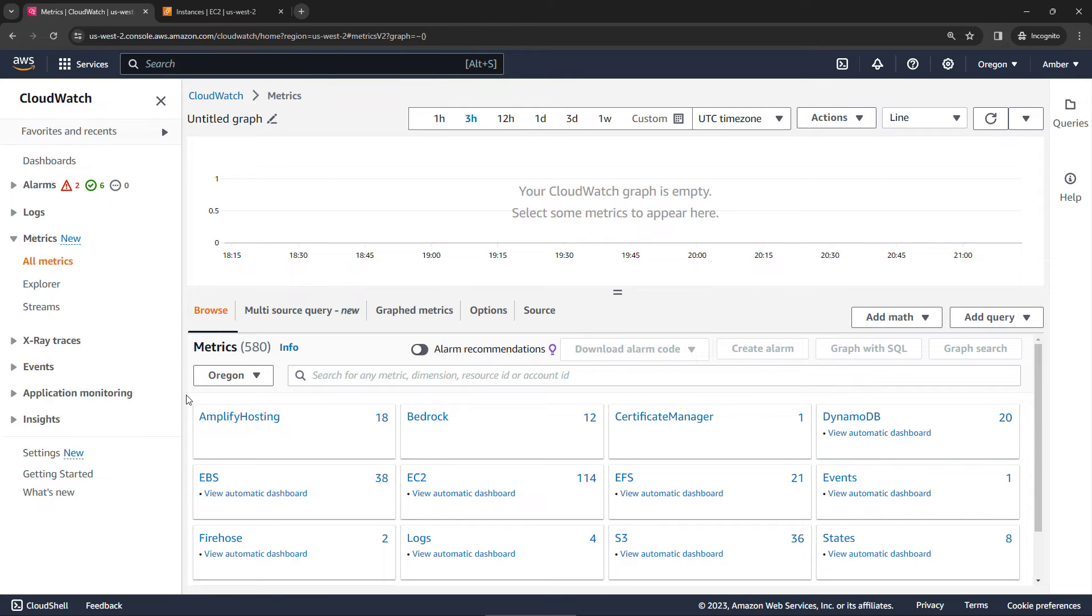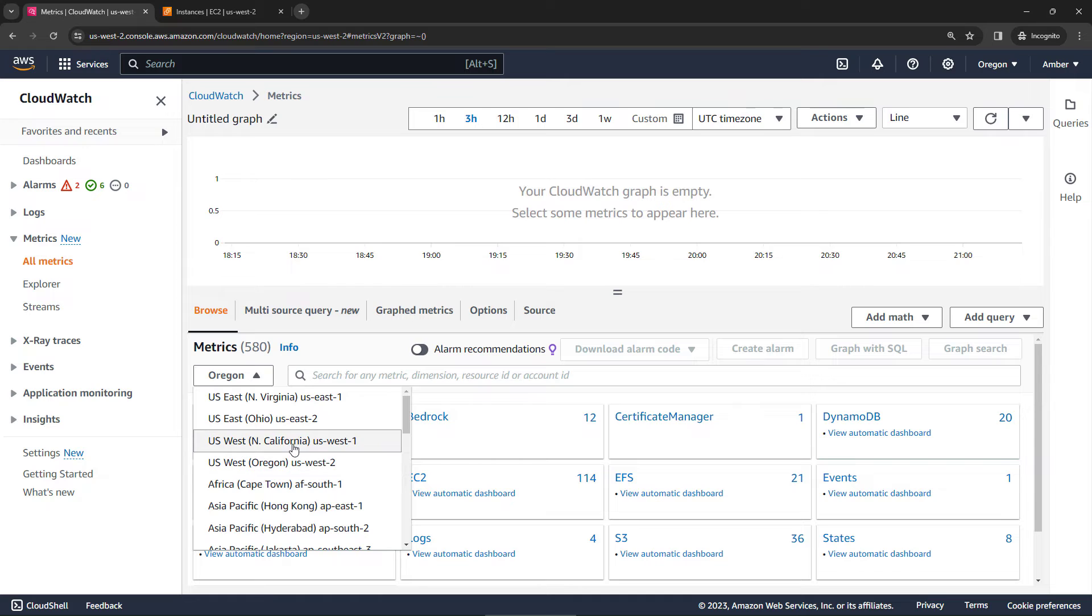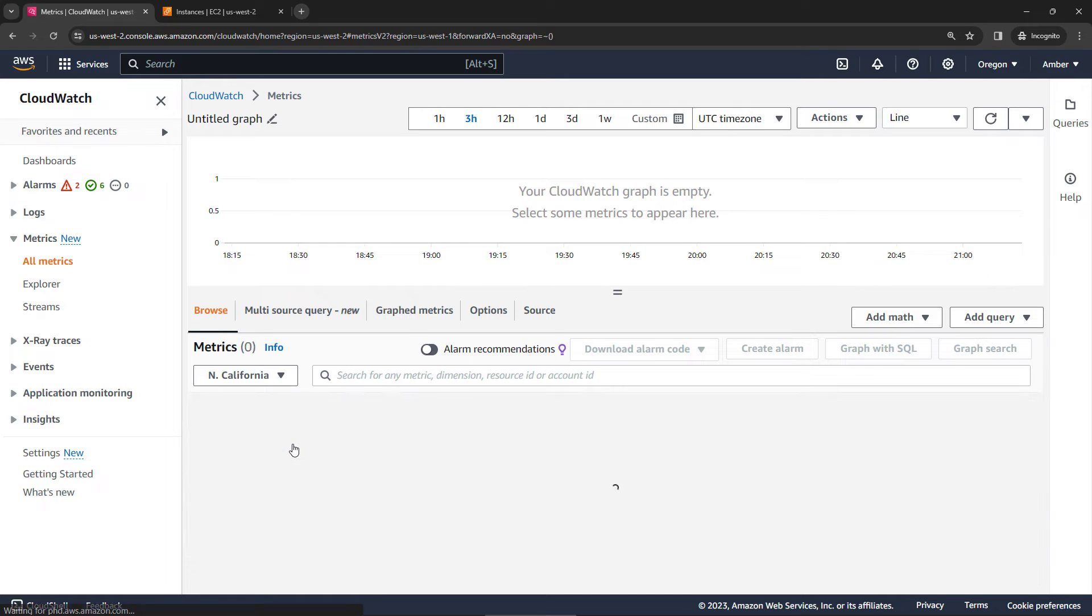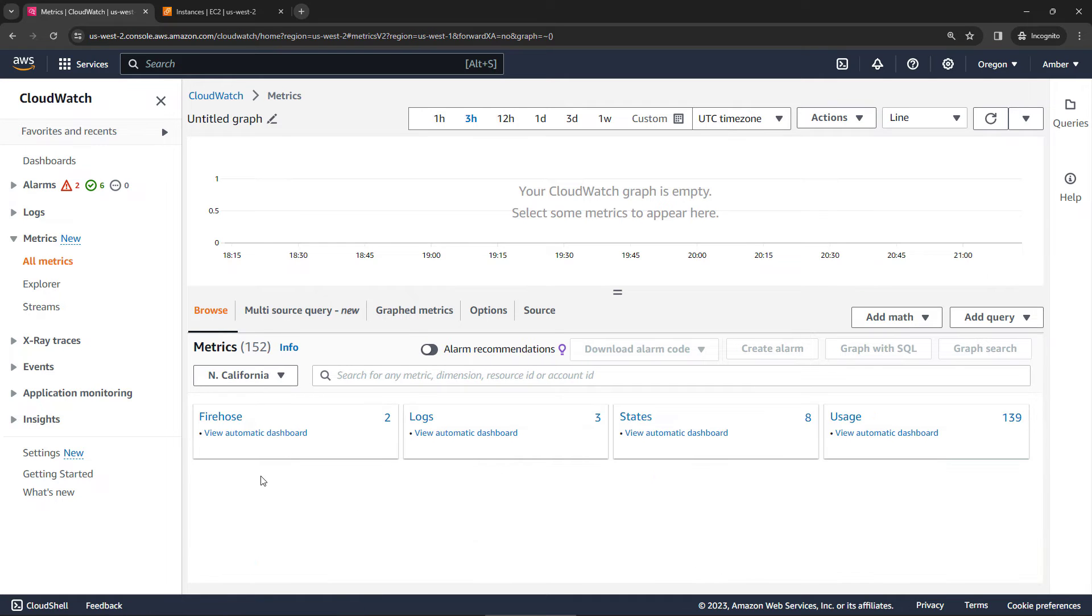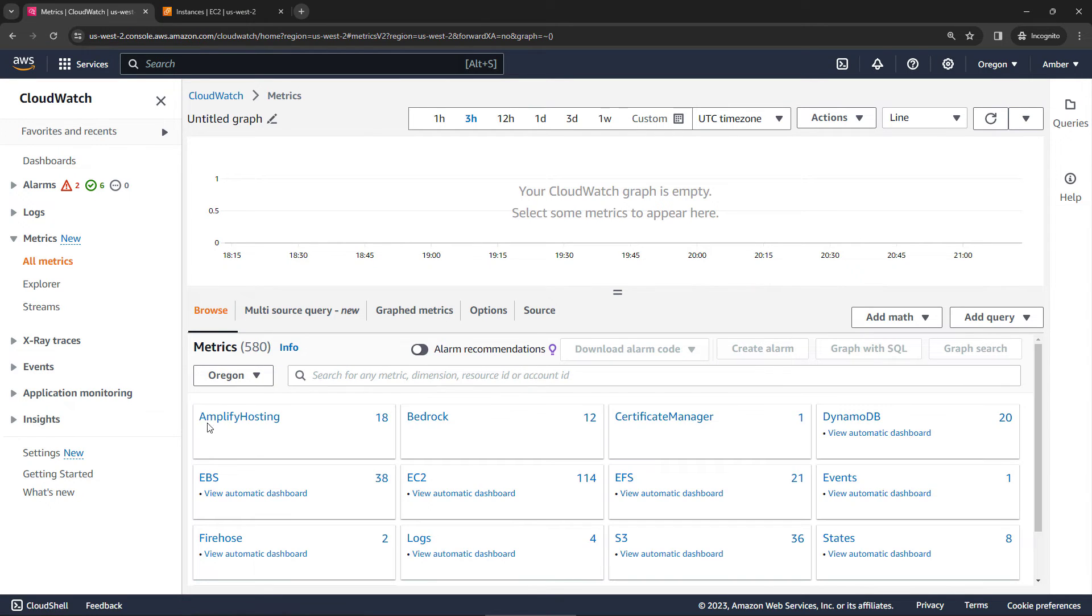I mentioned earlier that these are region specific. So if we were to change our region here from Oregon to let's say Northern California, you'll see that we have different metrics. So if you're looking for a metric that you can't find, chances are you might just need to toggle your region right here. So just a heads up on that. But let's click into one of these namespaces, let's say EC2.